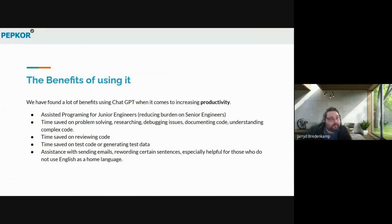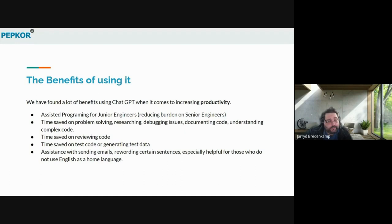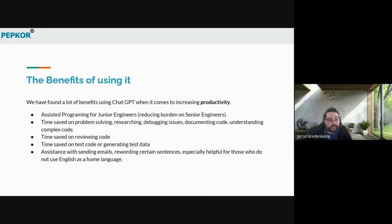The benefits of using ChatGPT within the data solutions tribe: we could see it increased productivity. The assisted programming use cases were good for our junior developers and reduced some burden on senior developers. We could see time was saved on researching, debugging, documenting, understanding complex code, and reviewing code. It was able to generate test data. Some people in the team were also using it to reword sentences in emails, especially if English wasn't their first language. The data solutions team is still actively using ChatGPT to this day to help them.